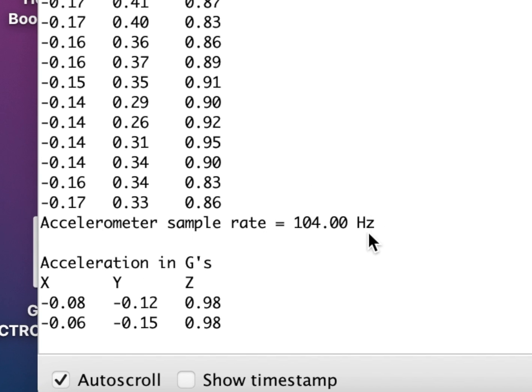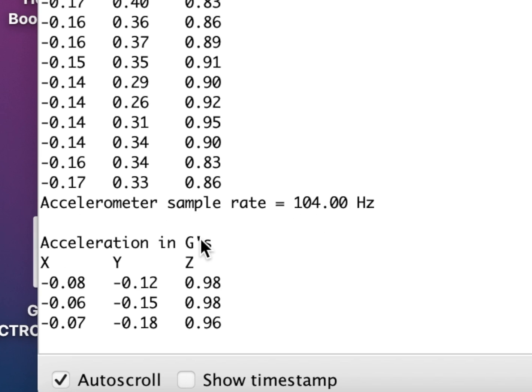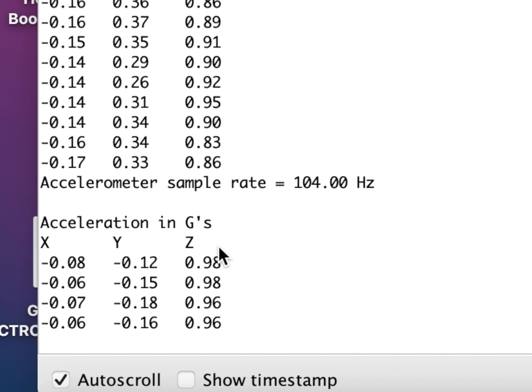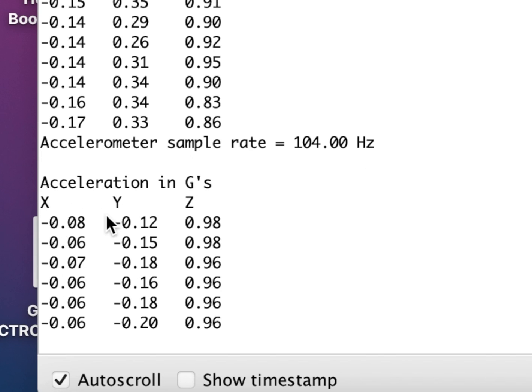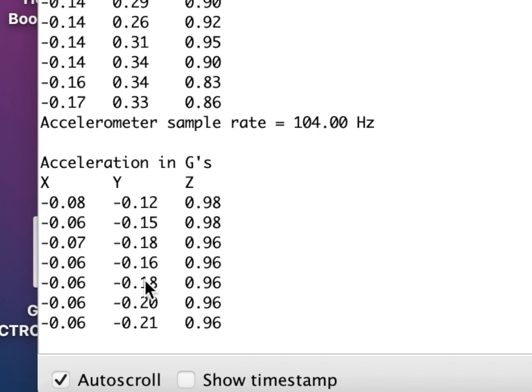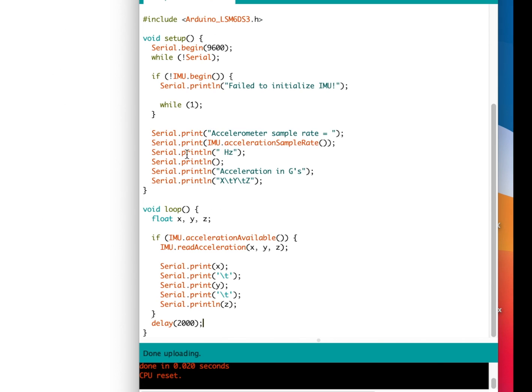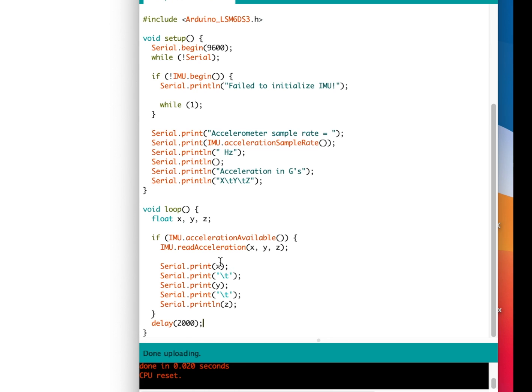104 hertz and here's the acceleration in g's. We have X, Y, and Z. It is displaying the X, Y, and Z, so it will show this first. Then here's the loop. You can see this code is really simple. It's actually really nice. This is the access to the library which gets this data, and then after it gets the data it reads it.